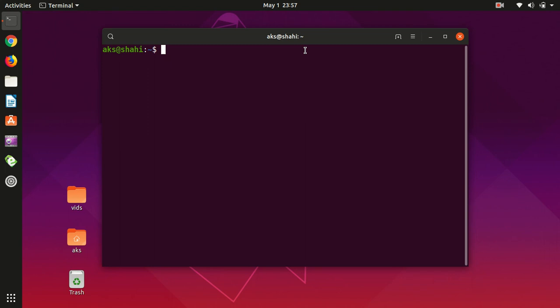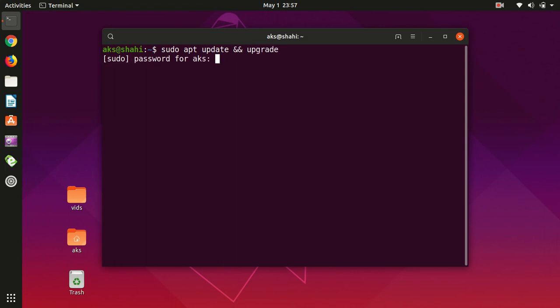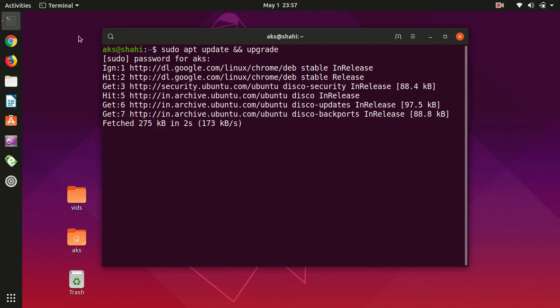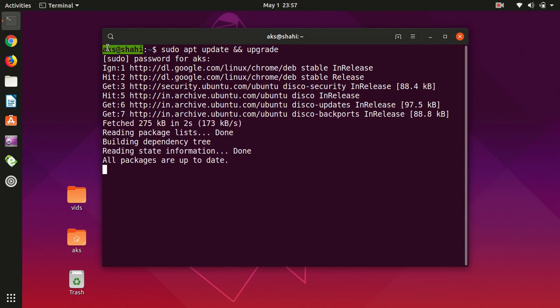So go ahead and launch your terminal and let's update the Ubuntu core. Type sudo apt update and upgrade, then hit enter and type your password. Okay, so it's almost done. It did not take long because my system is already updated.